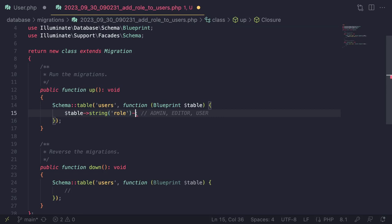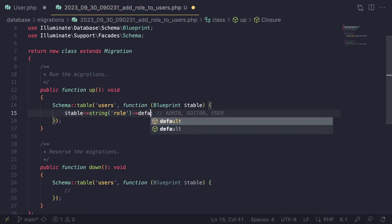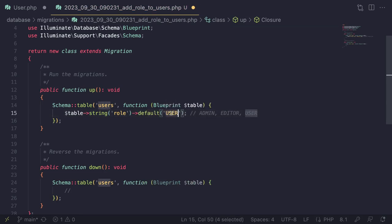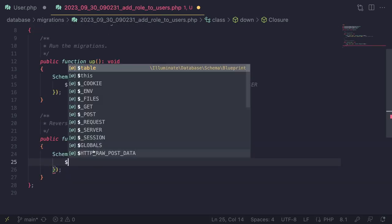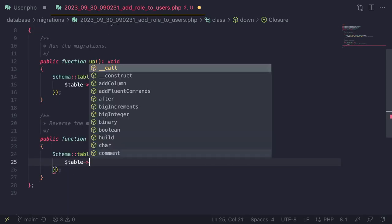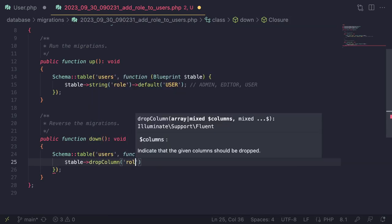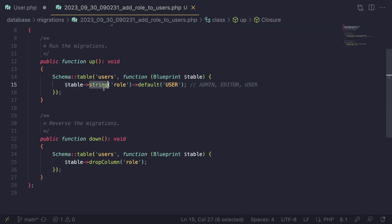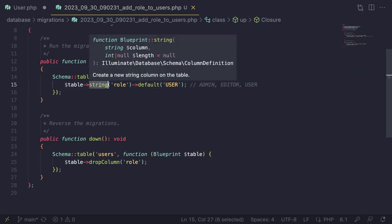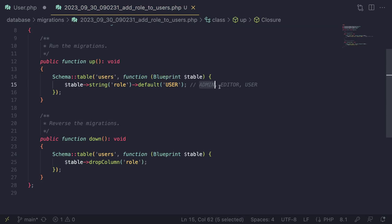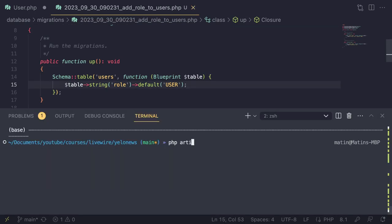I'll give the role column a default value of 'user' for existing users in the database. On the down method we also need to drop the column: `$table->dropColumn('role')`. That's all we need. If you prefer integers, it would just be 1, 2, 3. Let's save this and run `php artisan migrate`.